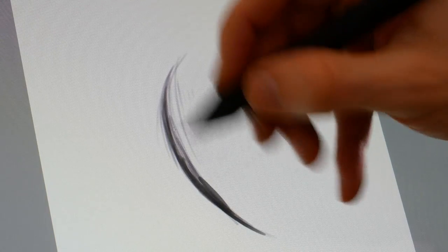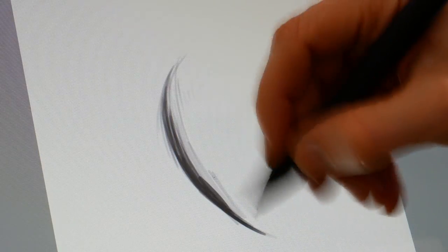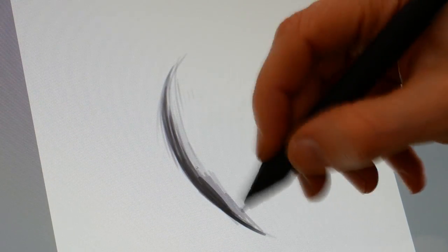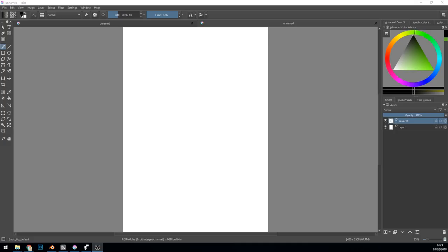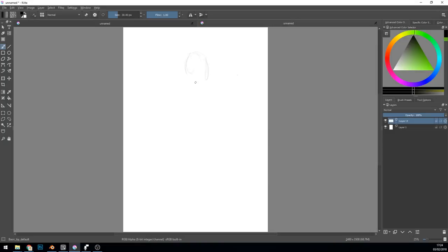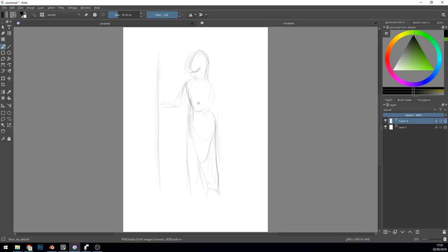Don't get me wrong the Wacom is a nicer experience but for the price if I was starting out and I wasn't as serious as I am now about my art and getting a few freelance pieces in I would definitely go for the UG.